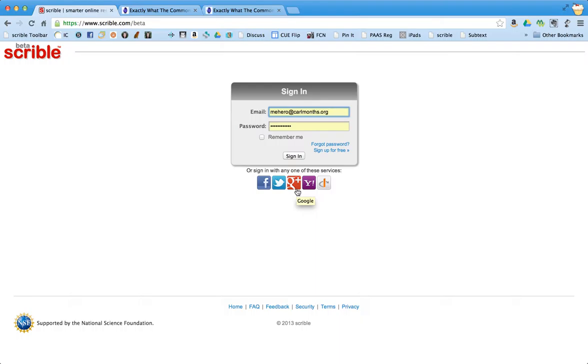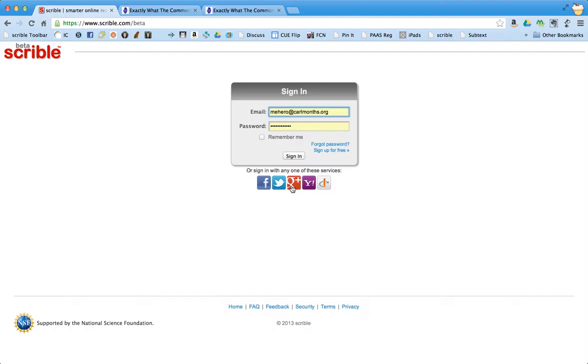One thing just to note is I tried setting it up with my Google account, and it works great on the webpage, but currently on the iPad, I wasn't able to log in with my Google Plus account. And so what I ended up having to do was change my password around. So what I would suggest for right now until Scribble makes the change, which they will be doing, but for right now I'd just recommend creating your own username using your email and a password.